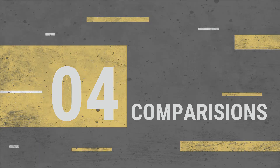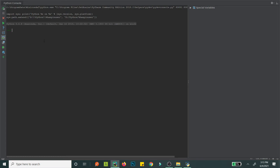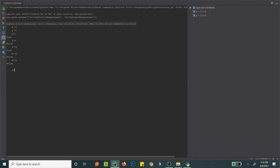Moving on to comparisons, which work the same as other languages. If x equals 5 and y equals 6, then x less-than y is True, and y less-than x is False. Less-than-or-equal and greater-than-or-equal work similarly. Double equals checks equality, and != checks not-equal.